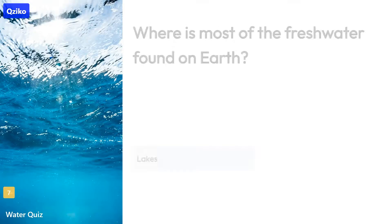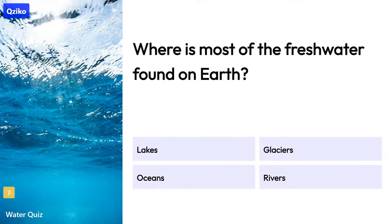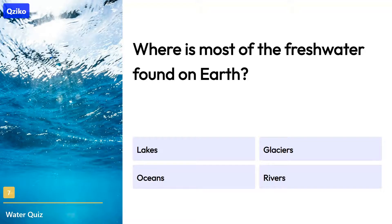Quiz number 7. Where is most of the freshwater found on Earth? The right answer is glaciers.